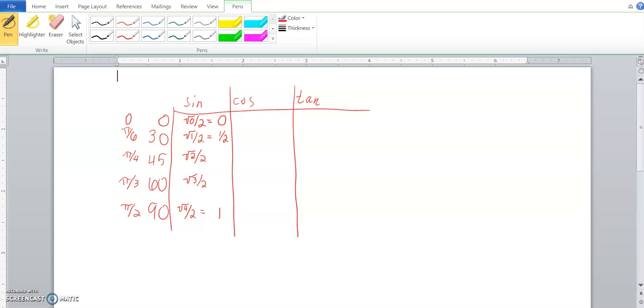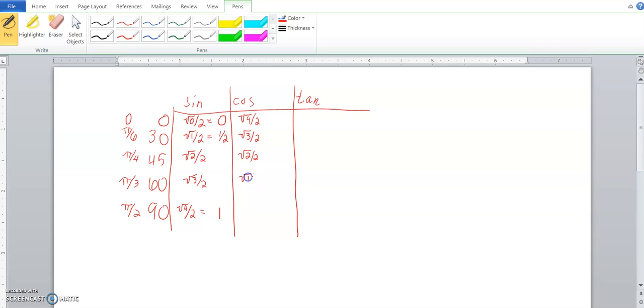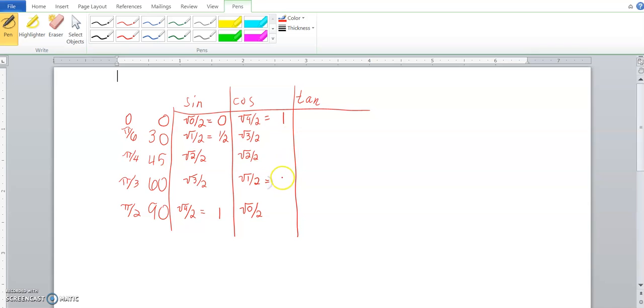Cosine is exactly the opposite. You start at the square root of 4 over 2, and then you work your way down, square root of 3, square root of 2, 1, and 0. So this, again, that reduces to 1, square root of 3 over 2, square root of 2 over 2, that reduces to 1 half, and that to 0.